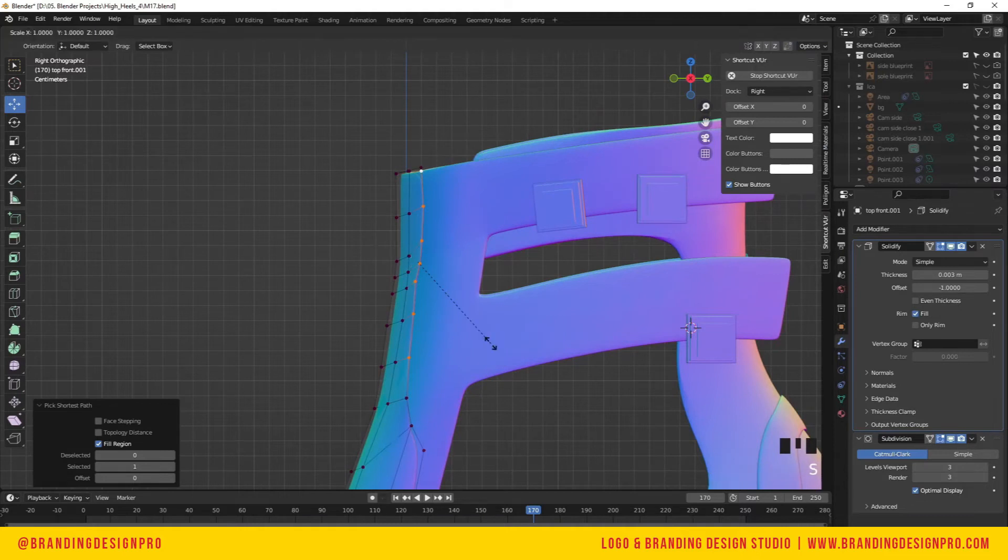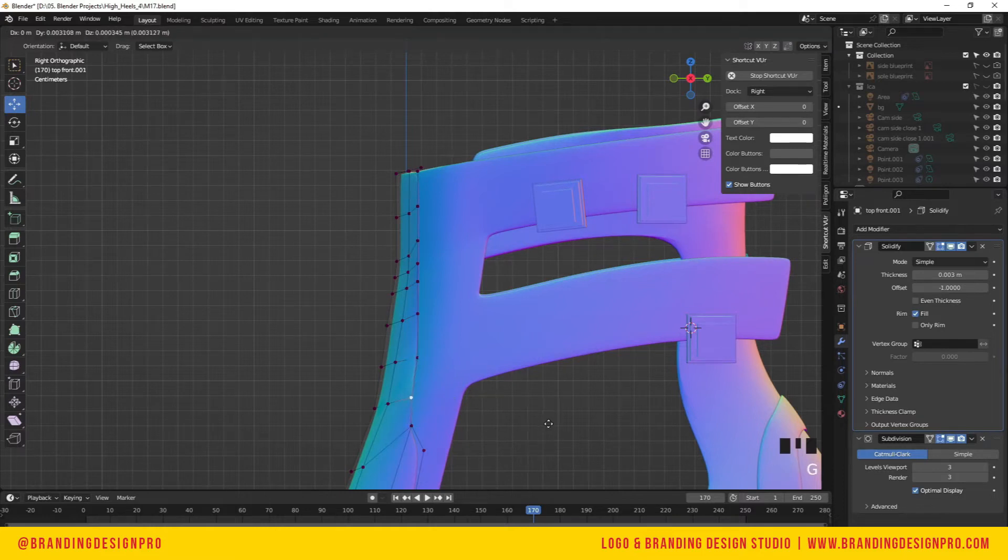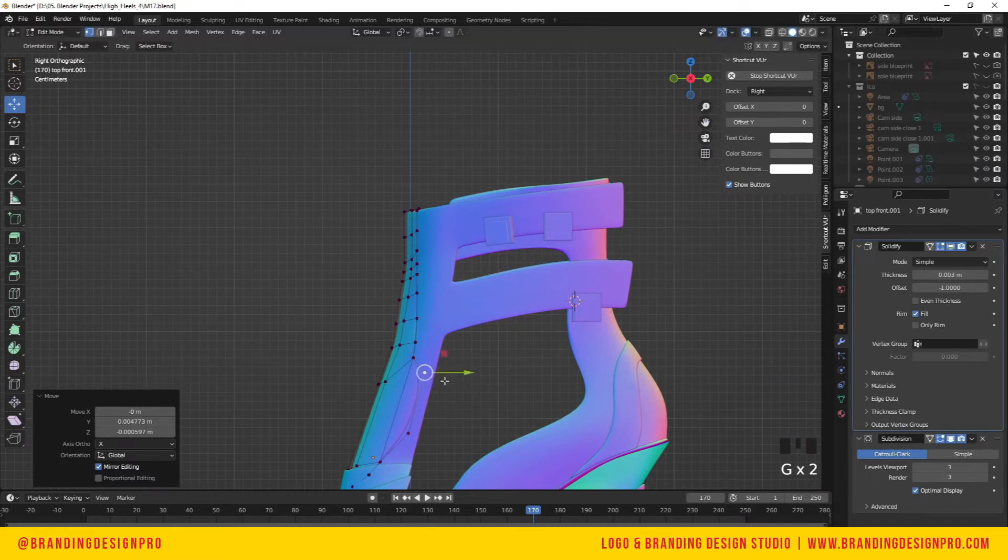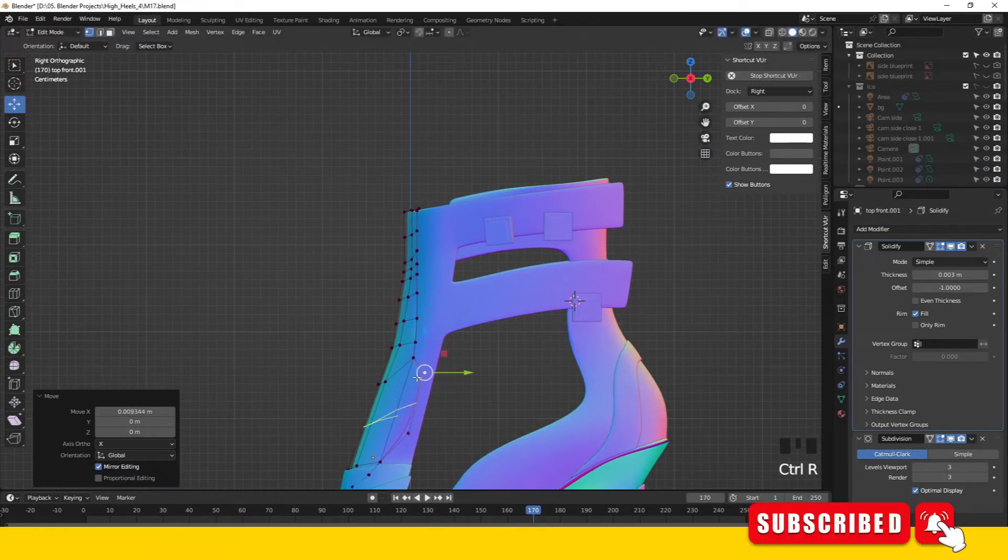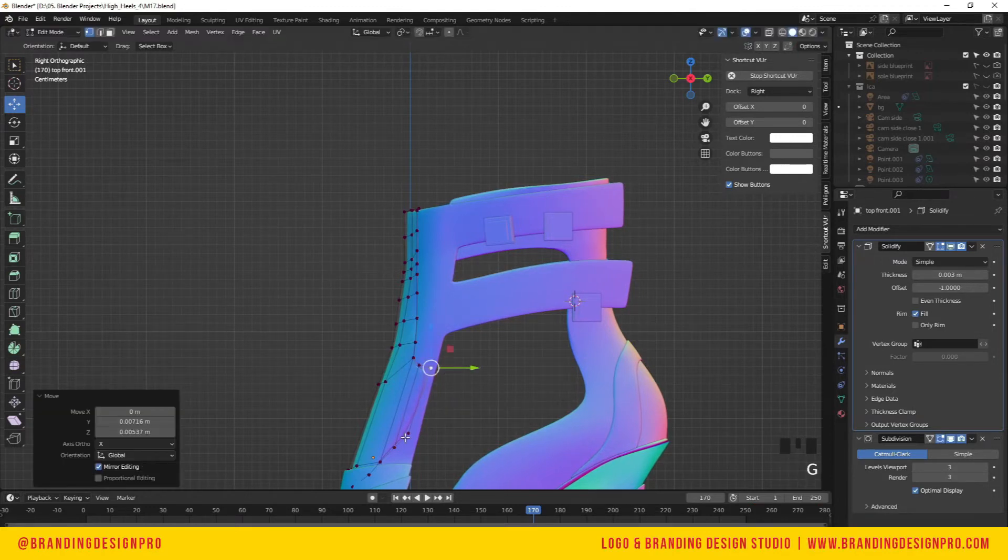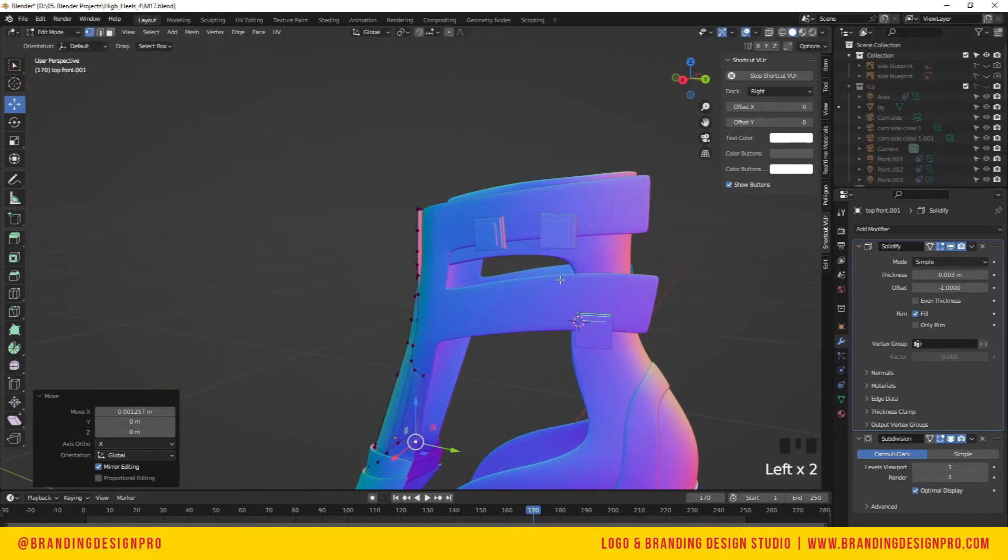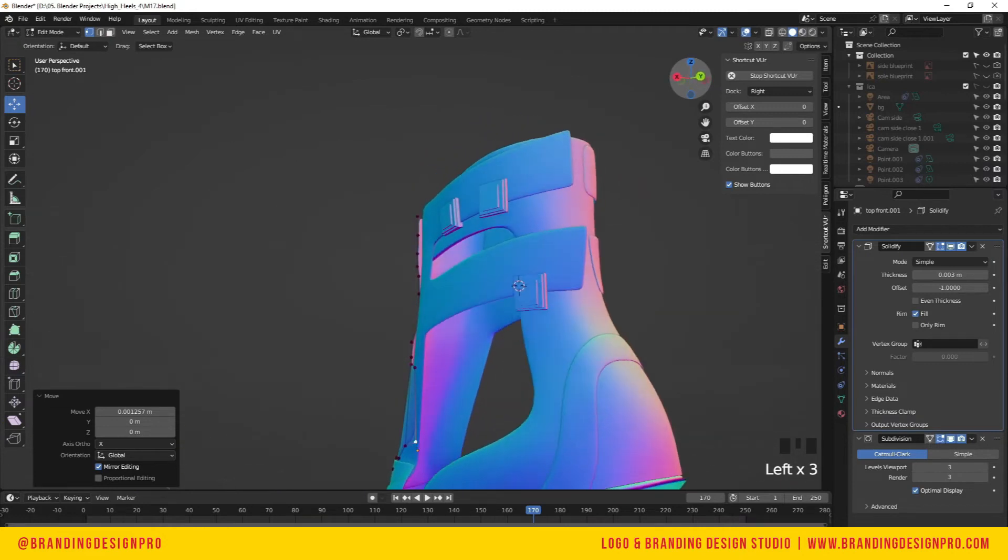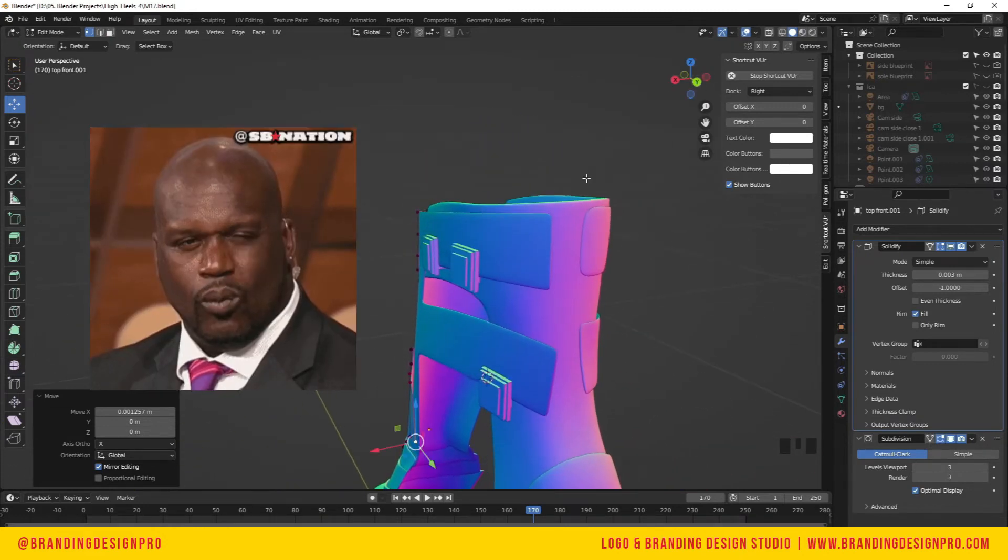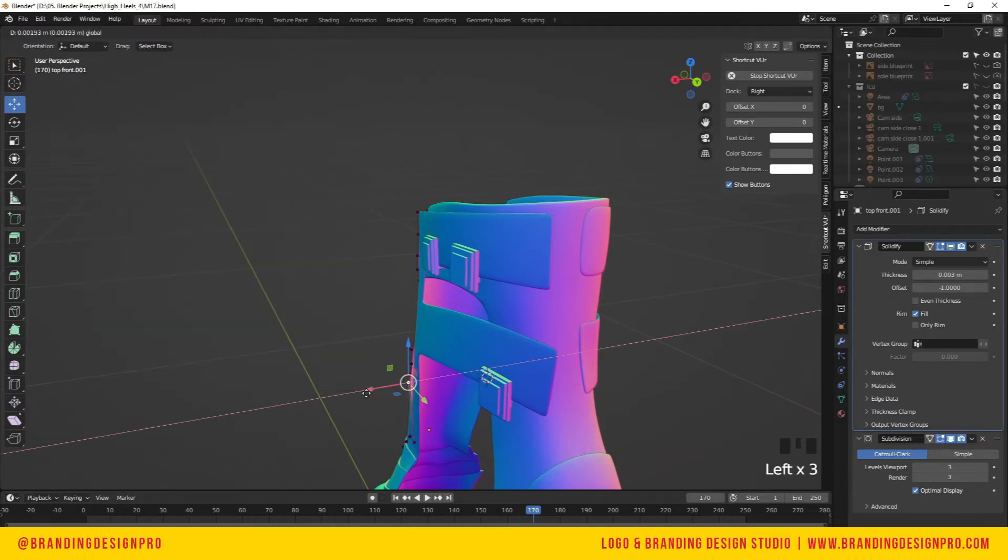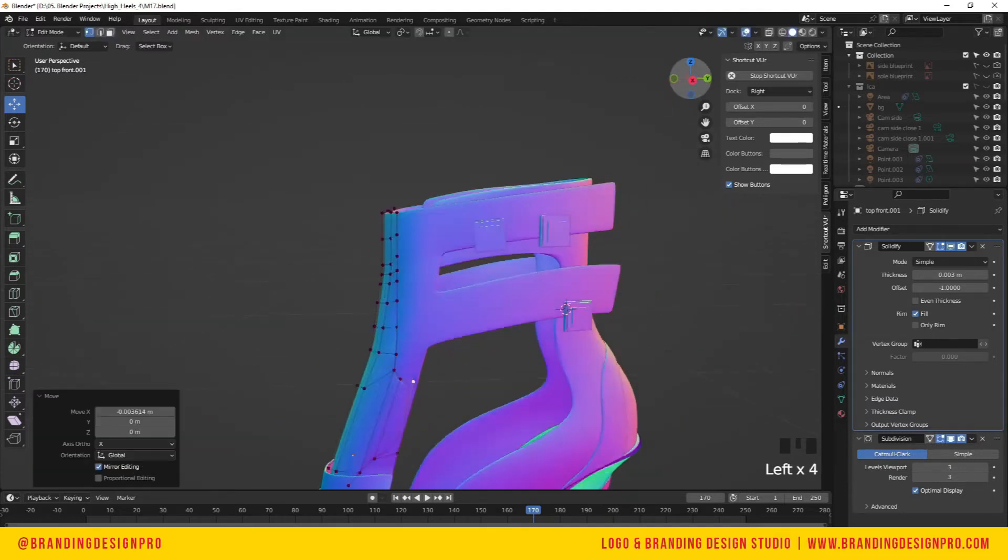One technique I found incredibly useful is aligning scaling to align. For example, using S in alignment with the Y-axis and setting that to zero will straighten the vertices or edges to that direction. This is extremely useful when modeling something like this which has a lot of curves.